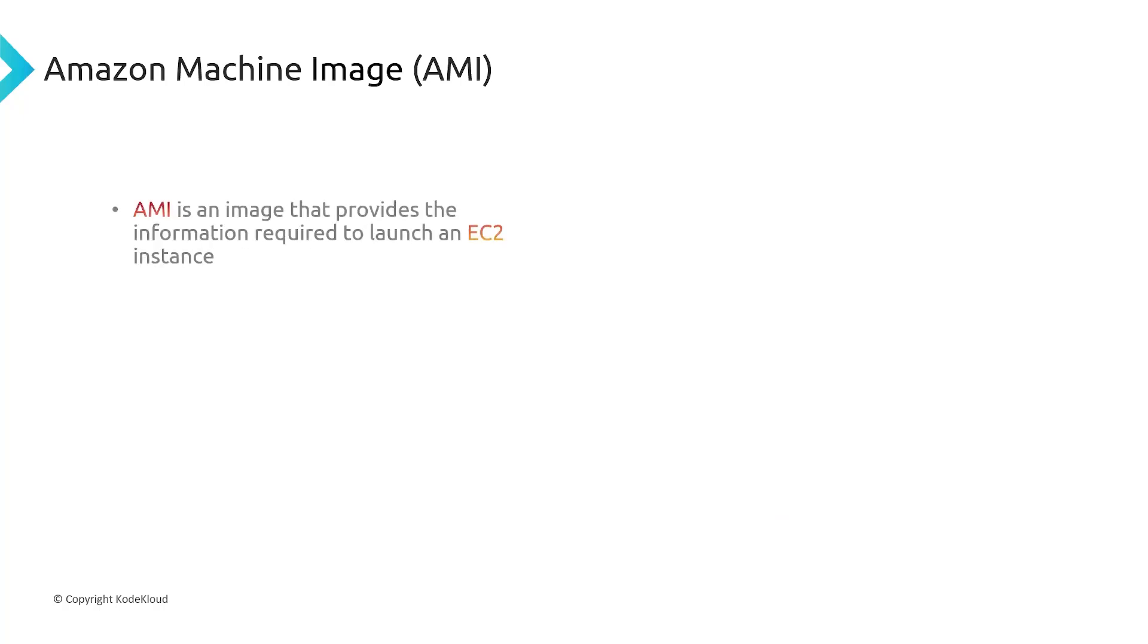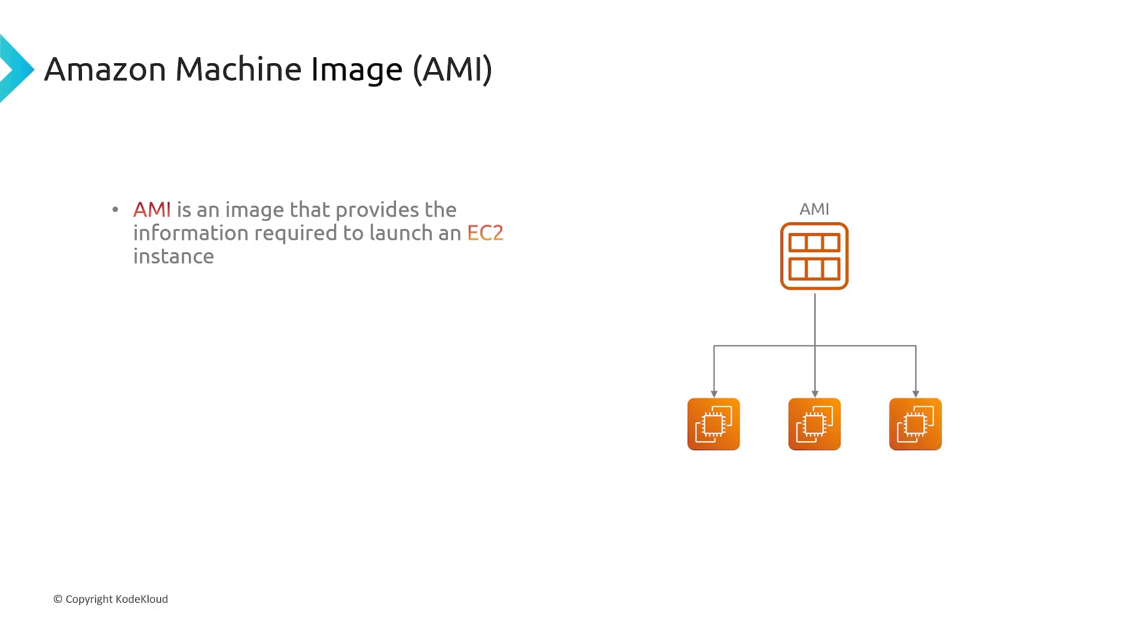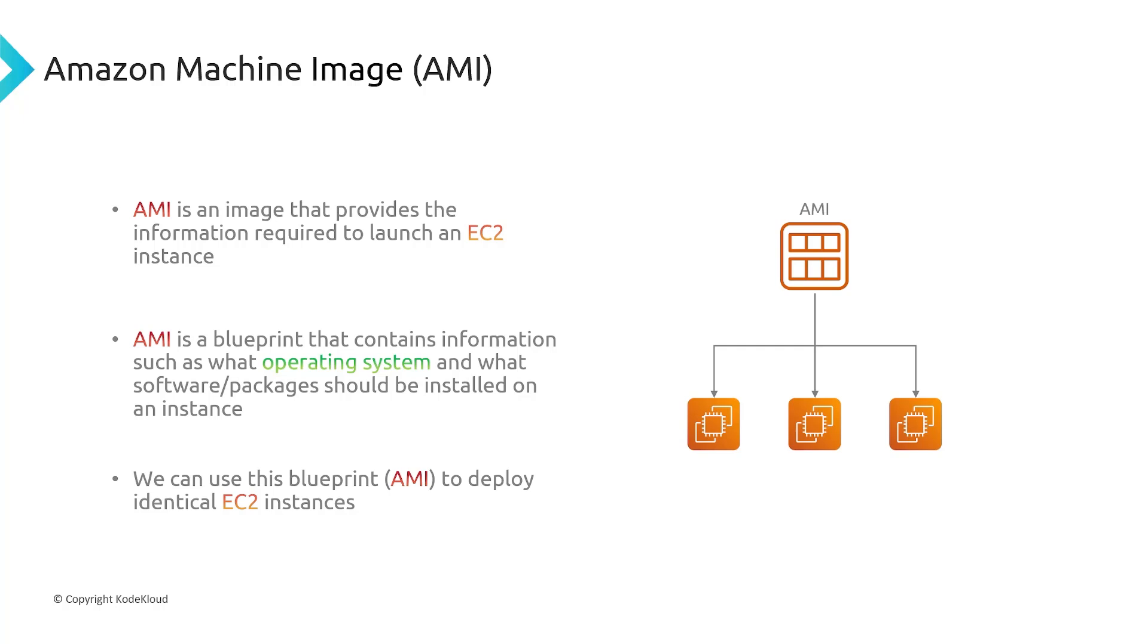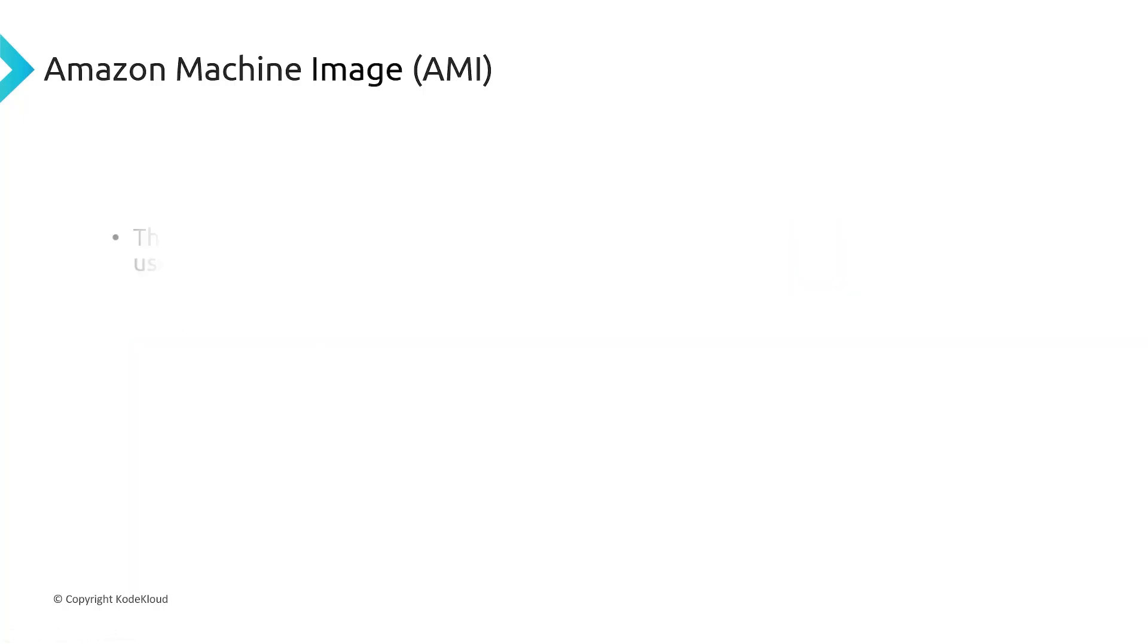So an AMI is an image that provides the information required to launch an EC2 instance. So you take the AMI, and then from there, you can deploy multiple identical EC2 instances. So the AMI is like the blueprint that contains information, such as what operating system and what software packages should be installed on each one of EC2 instances. And we can use this AMI to deploy as many EC2 instances that we want, and they're all going to be identical because they're all coming from the same AMI.